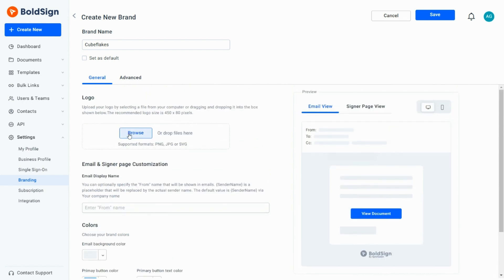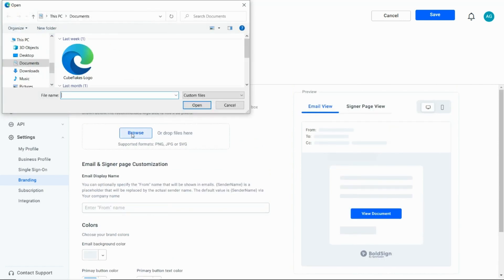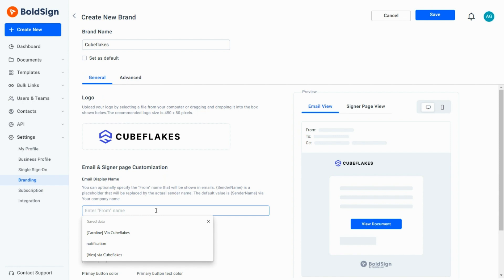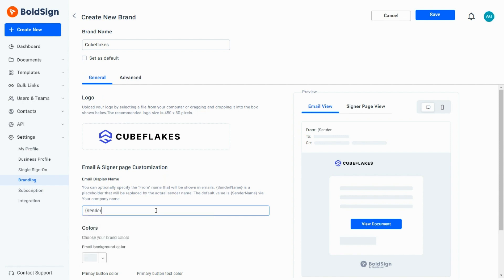I now browse and add my brand logo from my local drive. Then I enter my email display name, sender name within the curly braces, followed by from and my company name. This will be visible as the email from name. You can customize this as desired.